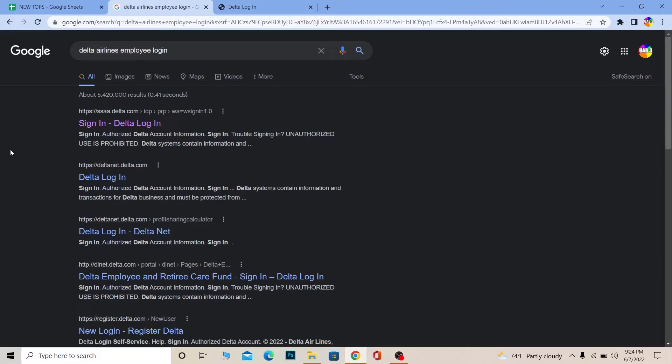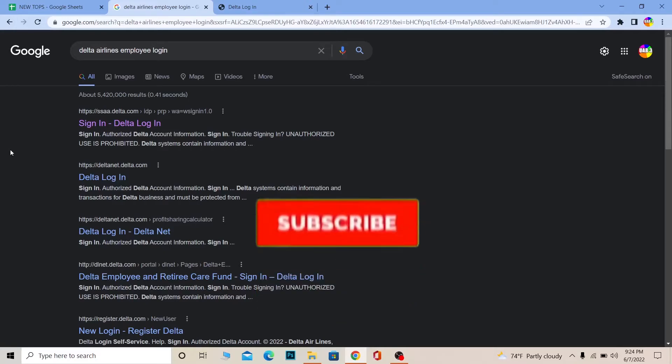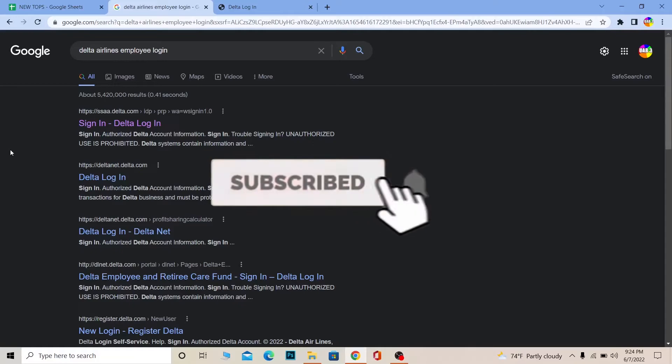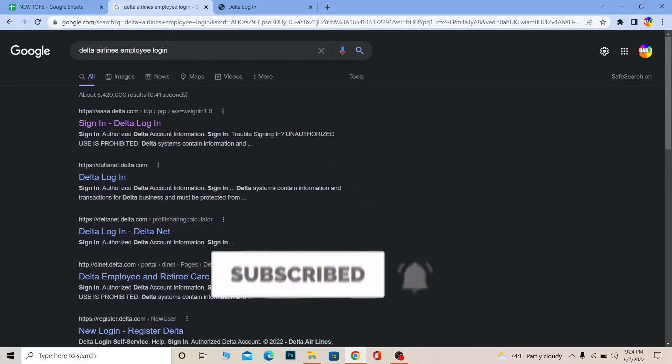But before that, if you're new to our channel How To Guide, don't forget to hit the like and subscribe to our YouTube channel with notifications on. Let's move on.